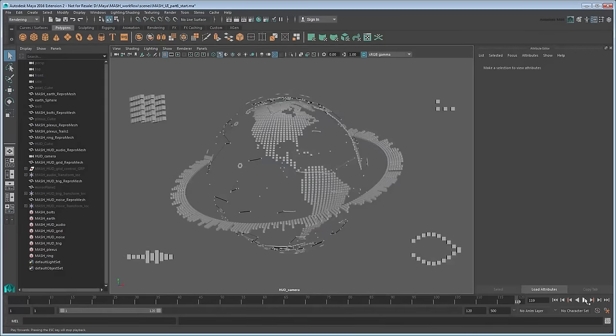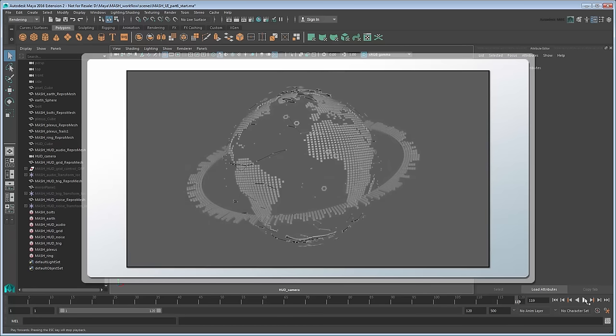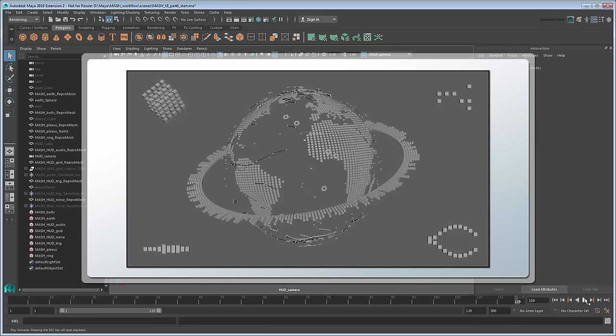In this series, we'll show you the end-to-end workflow of how to create the futuristic UI shown here. From a pixelated map of the Earth to an animated ring and plexus effect to dress it up, as well as a UI that follows the camera as it moves.